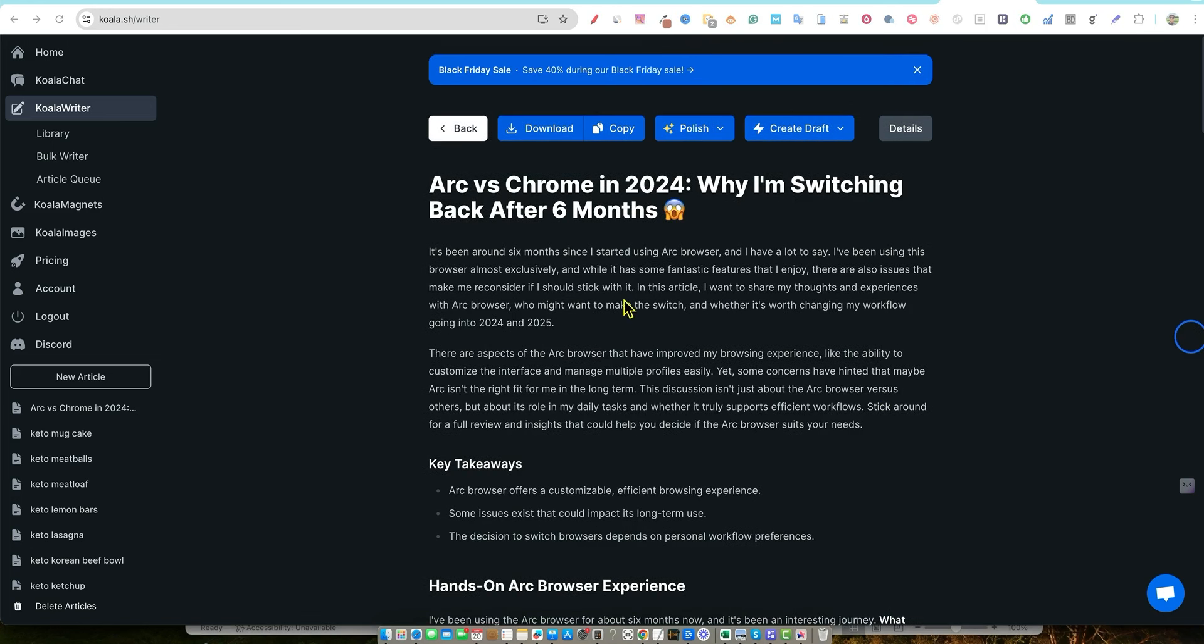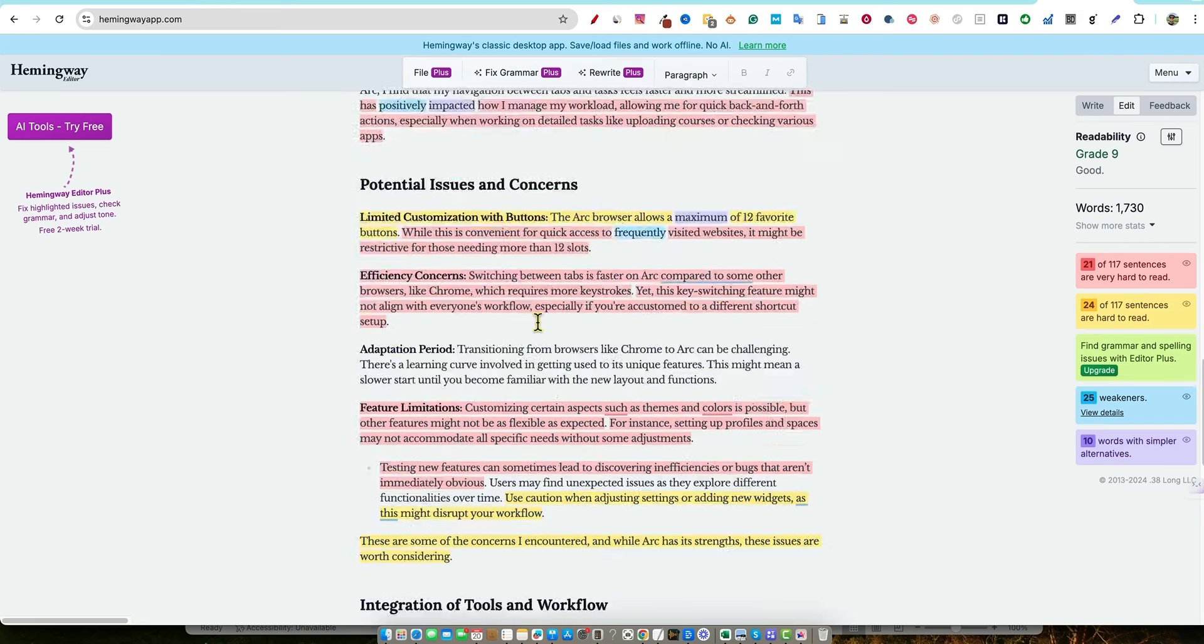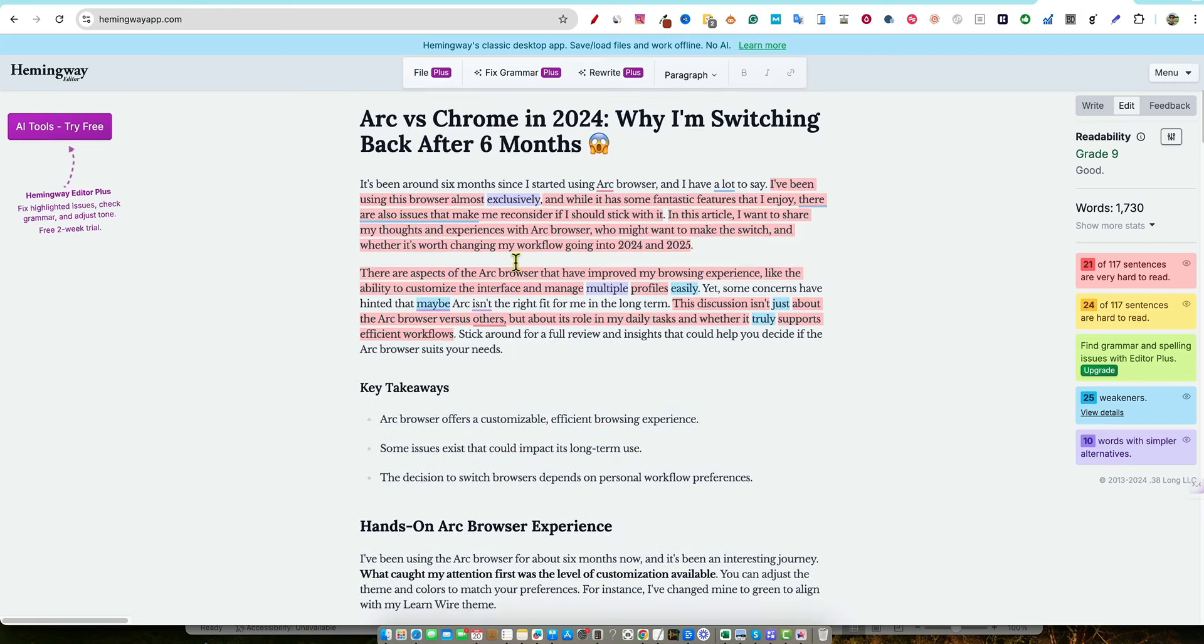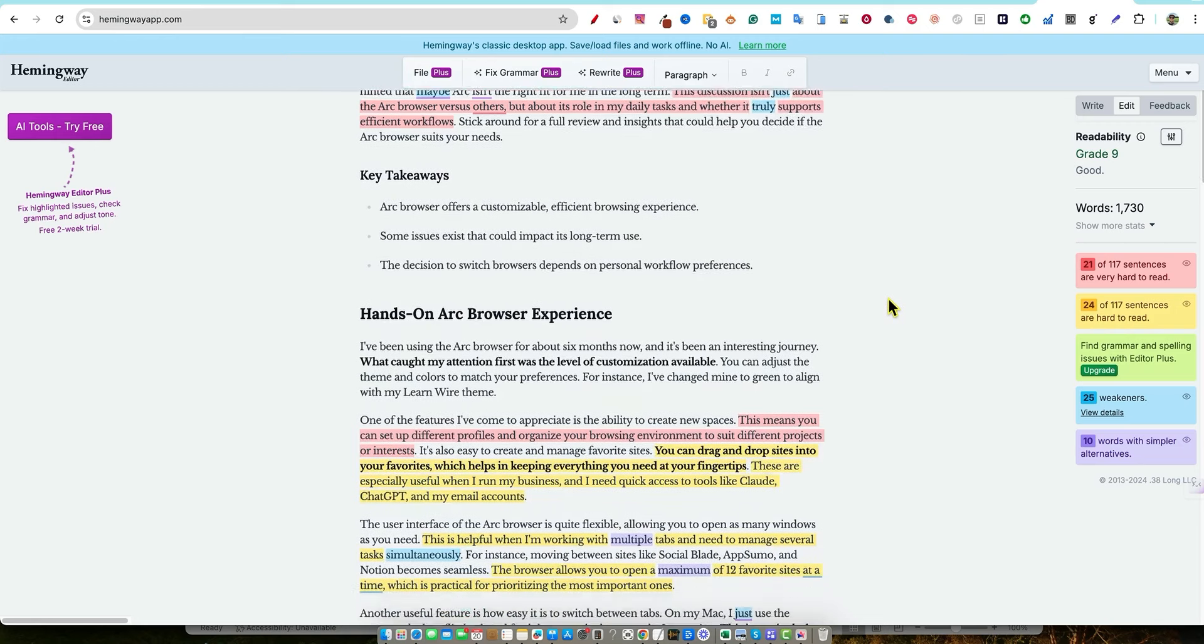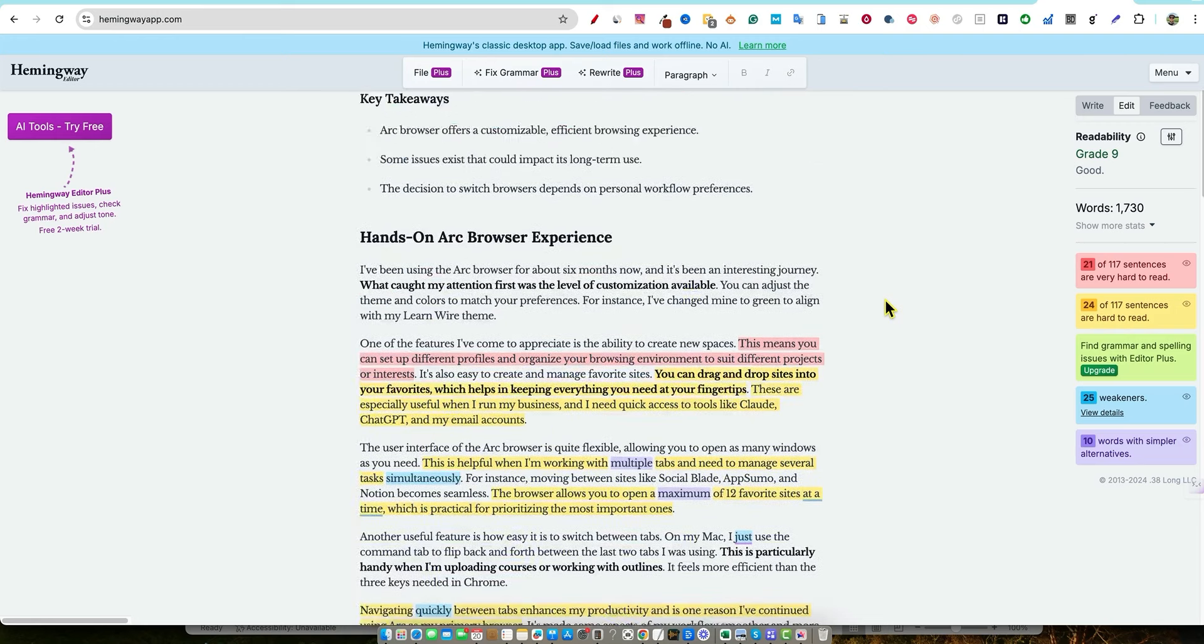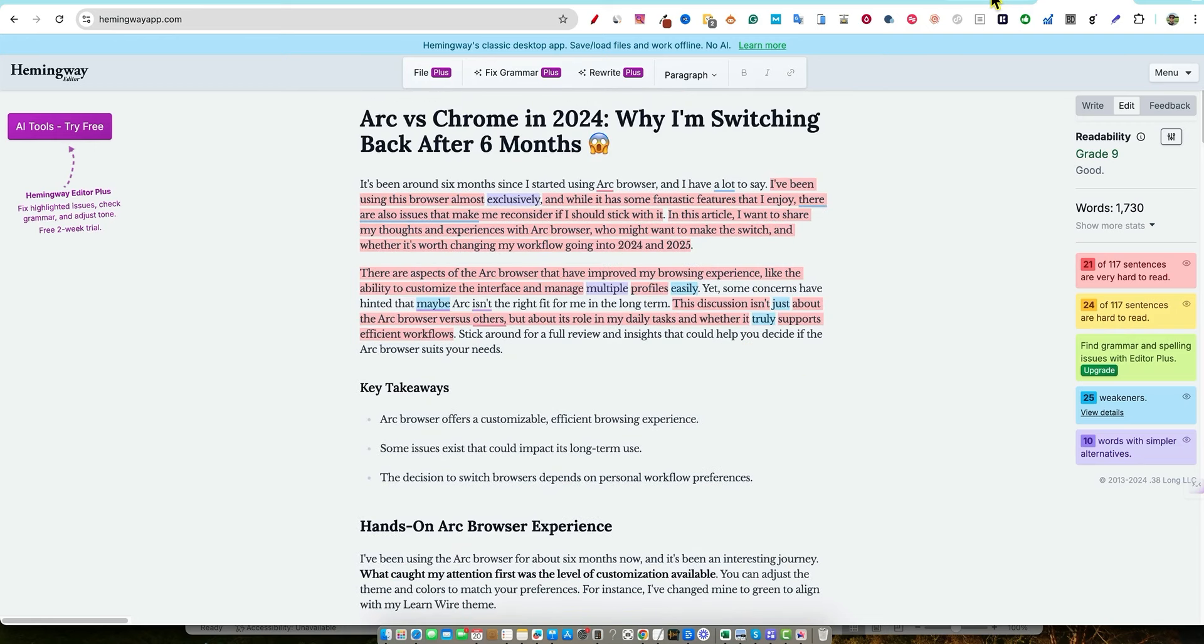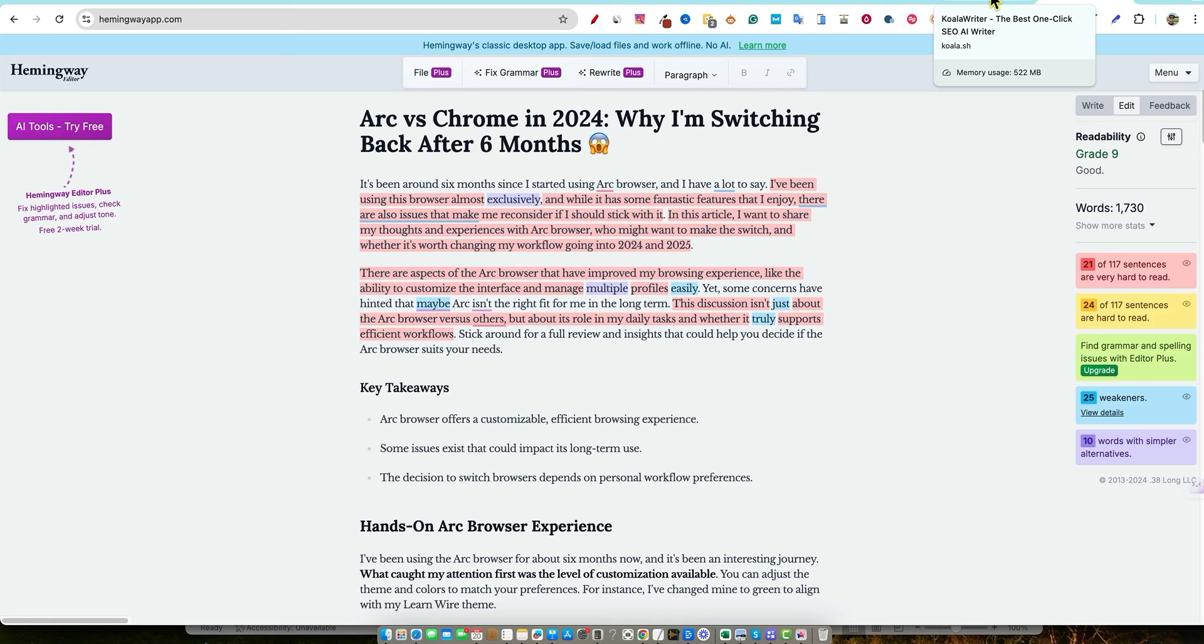And what I want to do is just copy this content over to Hemingway and paste it in here. And you can see we have Arc versus Chrome in 2024 and we have a grade nine with 1700 words. That's really good. There's so many AI writers that are not able to pull off under grade 12 or under grade 10. We got a grade nine. So we almost hit that grade eight level, but grade nine, that's really good. And especially with a long article, like 1700 words, I'm also impressed that we were able to get 1700 words off of a YouTube video. I do like video tap. It's really good, but it sometimes usually only writes between 700 and a thousand words.